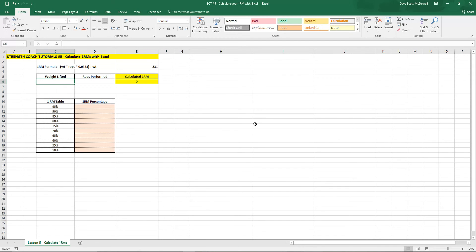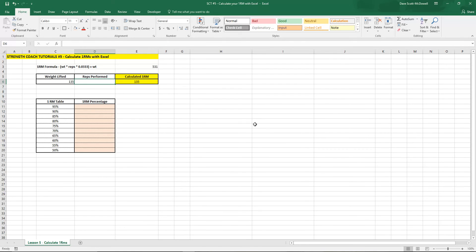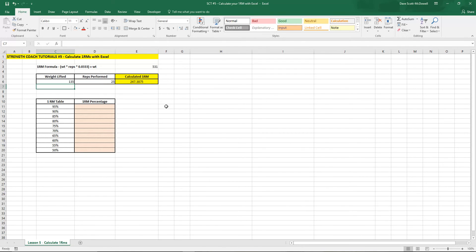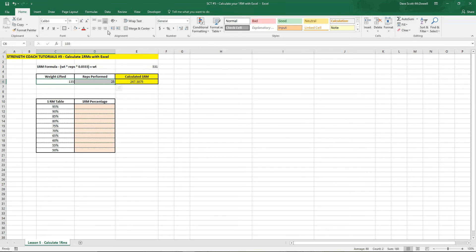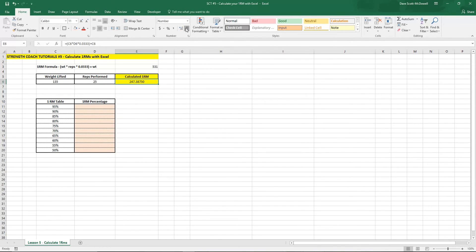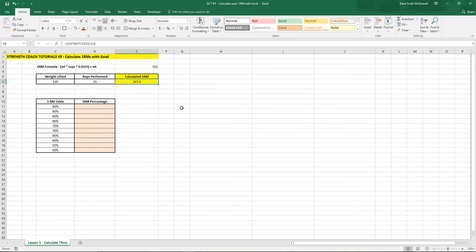So let's try it out. Let's say we lifted 135 pounds for 25 reps and it's going to give us our weight value here. Let's center those and you can use the decimal place tool up here underneath number to change that out so that you can get 0.5 values or we can take the decimals right away.